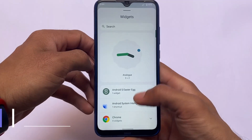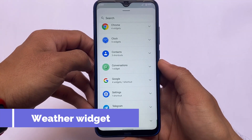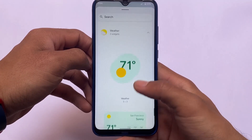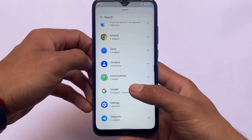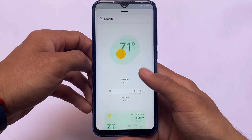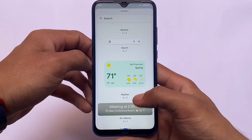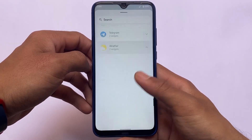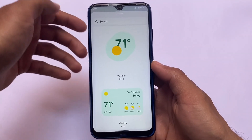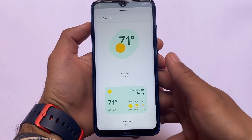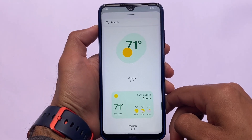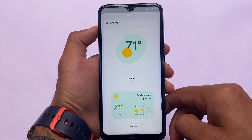Another change is in the widget section. Weather widgets were present in Android 12 via the Google app, but in Android 12L there is now a specific dedicated weather widget available directly in the widget section — no Google app update required. In my opinion, this looks better.